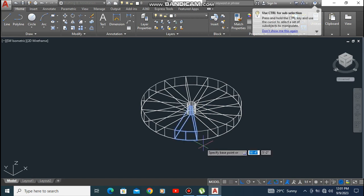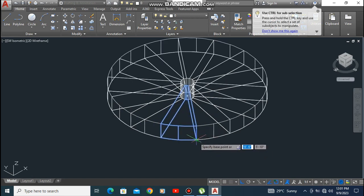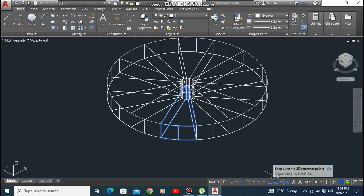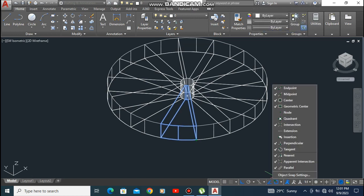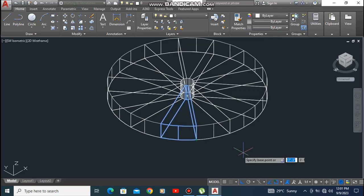It looks like this. Now take the move command and move each step of the stairs. Take one corner and move it to the end corner of the other step.